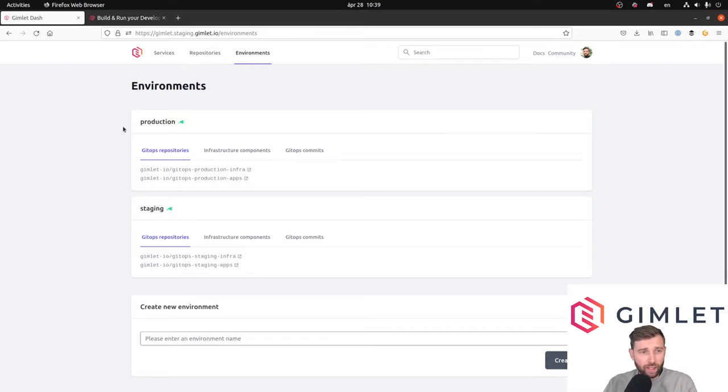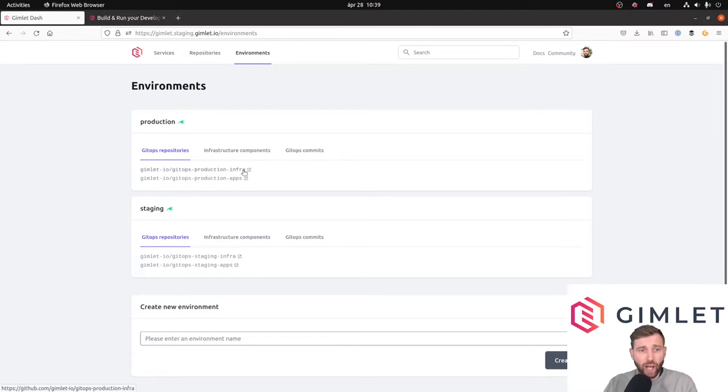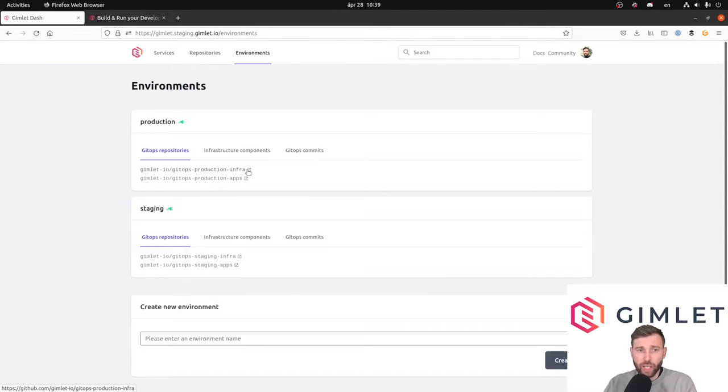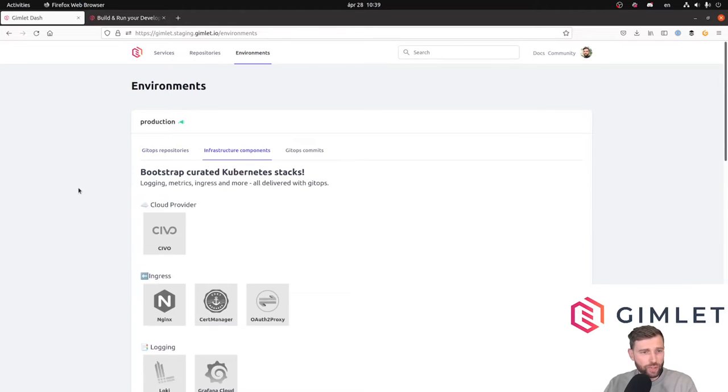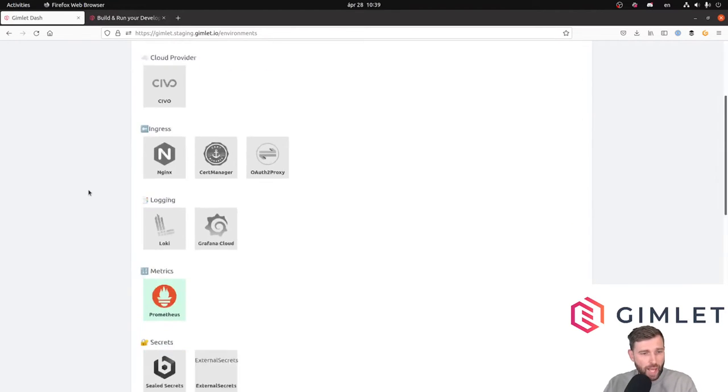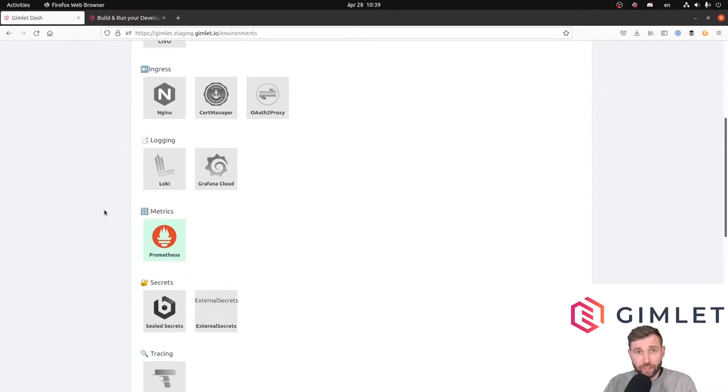I'm looking at the Gimlet dashboard again. I have the production environment backed by a git repository in the dash infra repo. We keep YAMLs for infrastructure pieces, Prometheus, and so forth.